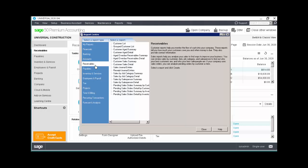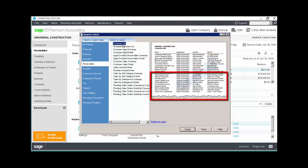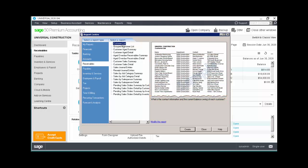For each report selected, a sample of the report will appear on the right, and below it are examples of questions that might prompt you to use the report. You can modify reports using the Modify this report link, and we'll talk about this more later.